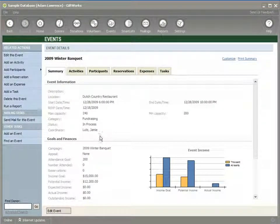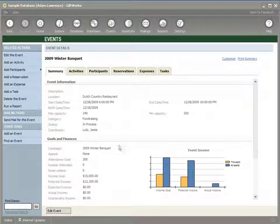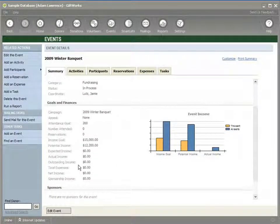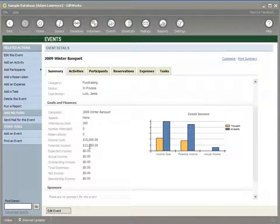It brings us up to our summary page. You can see a lot of the information we've set up, including the activities we set up in the previous video. We're starting to build our event. You can see we don't really have anything on actual income or actual expenses at this point, but we do have the goal amount that we put in. We also have this potential income, which is based on our activities.